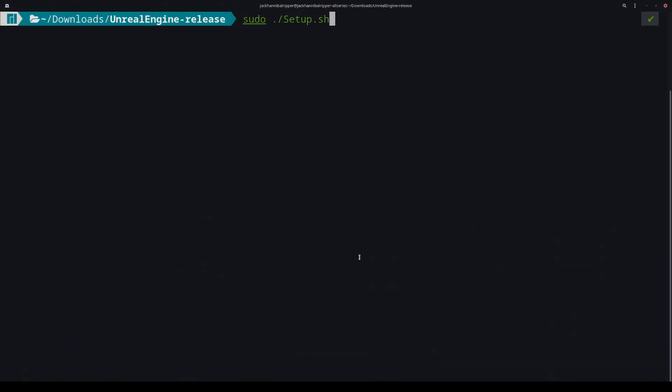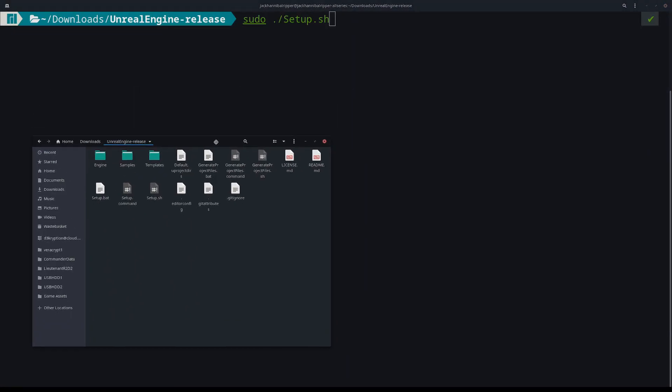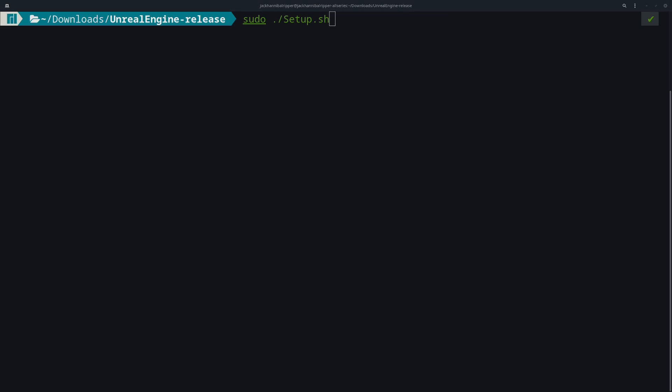Now open a terminal and we'll run the first command of sudo, dot slash, setup.sh. We have to run it in sudo otherwise it fails when trying to do some of the install.